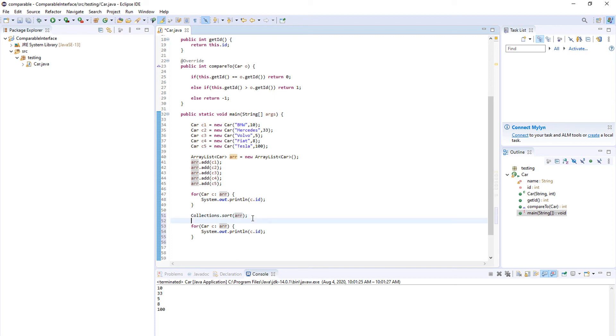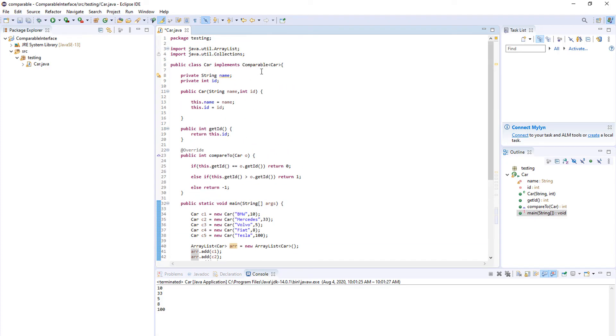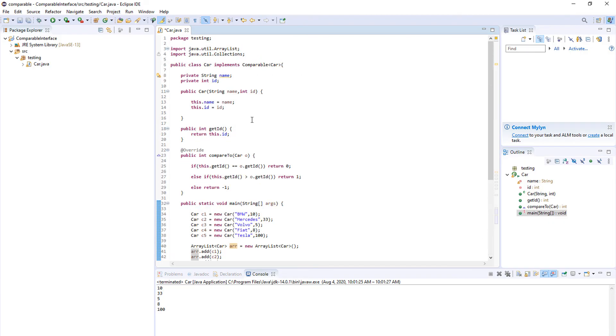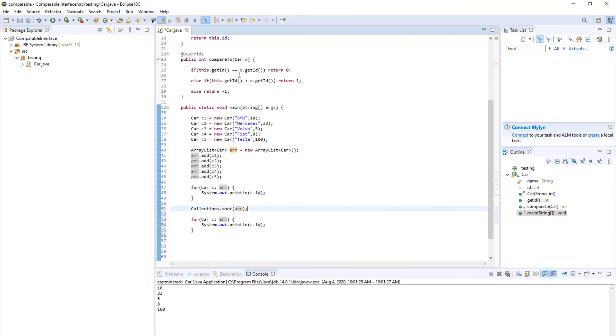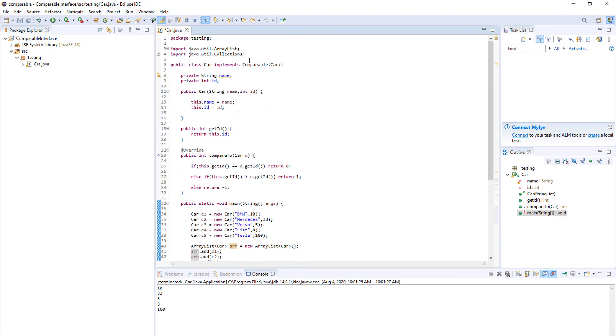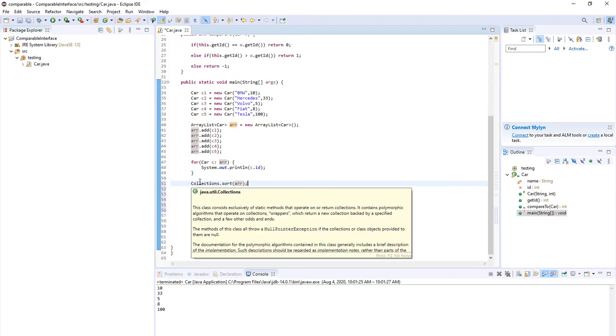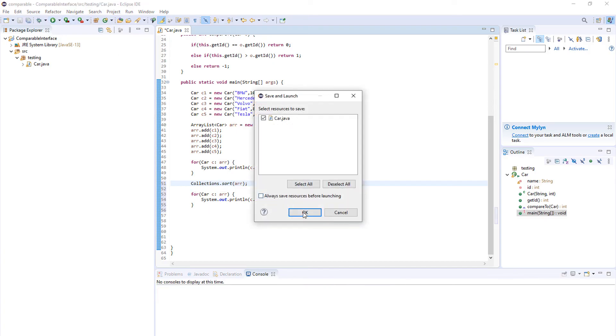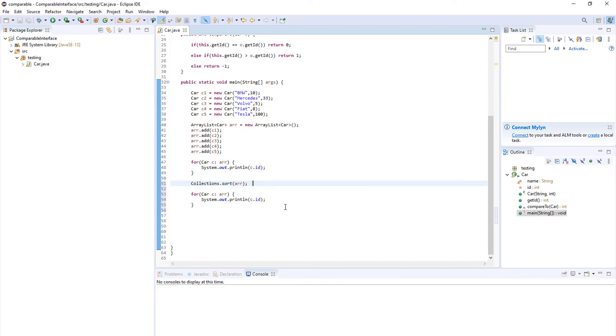You can use it on strings, you can use it on integers because they automatically implement comparable. And now we can use it on our car class because we implement comparable. So you do collections.sort and you pass your array which you want to sort, and now when we print it, we save it and run the program, you can see that the elements are sorted.